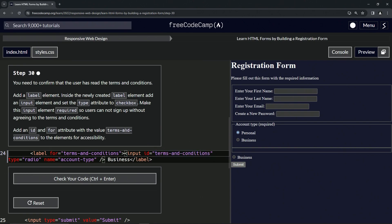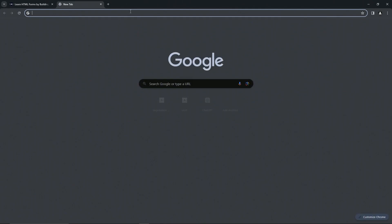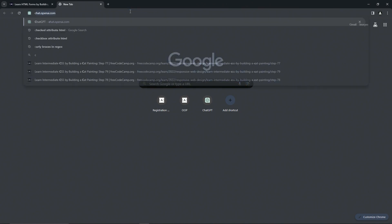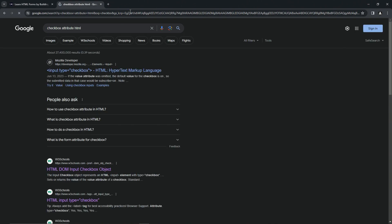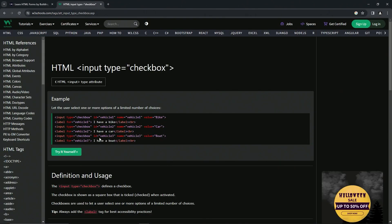And now what we're going to do is do the checkbox. Let's look what the checkbox does first. I'm sure it's cut and dry, but let's check anyway. Checkbox attribute HTML right here.